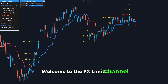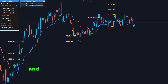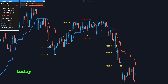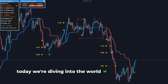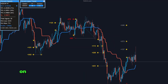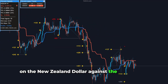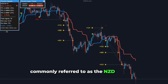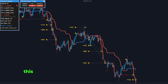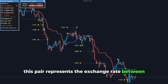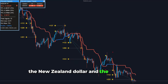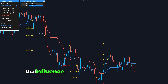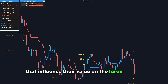Welcome to the FX Limit channel, where we provide you with the tools and insights to enhance your forex trading experience. Today, we're diving into the world of currency trading with a focus on the New Zealand dollar against the Swiss franc, commonly referred to as the NZD-CHF pair. This pair represents the exchange rate between the New Zealand dollar and the Swiss franc, two currencies from economies with distinct characteristics that influence their value on the forex market.